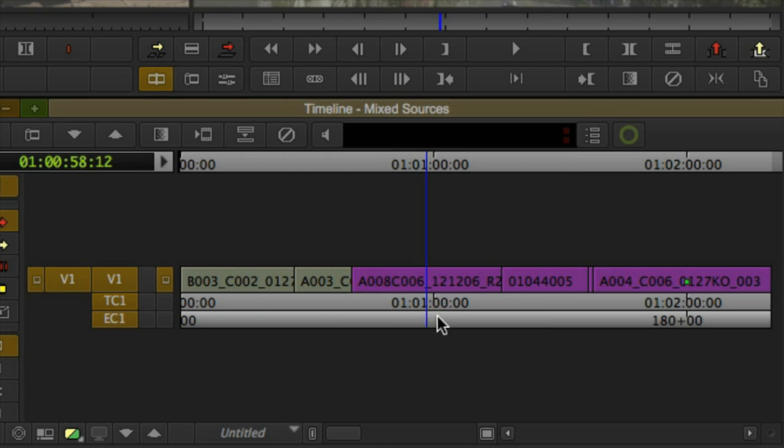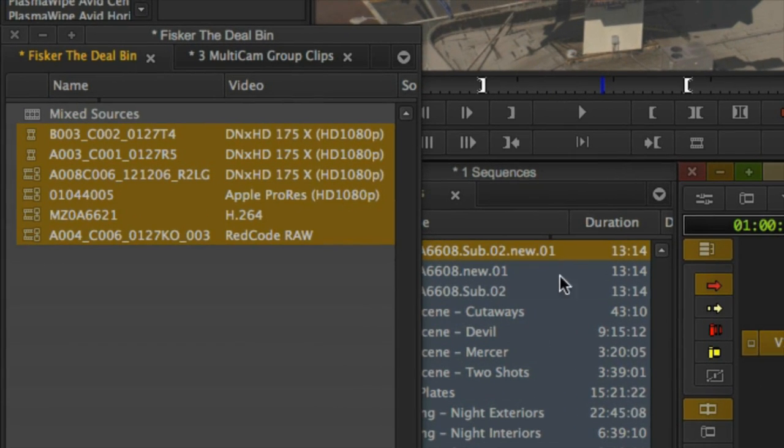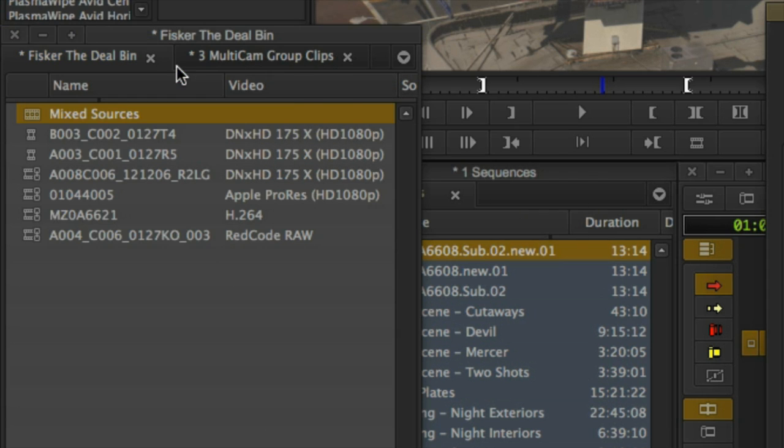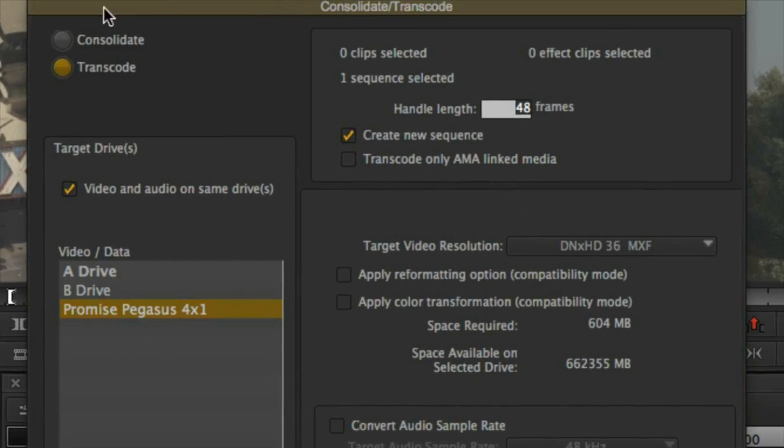Rather than having to find and select individual AMA-linked clips, regardless of their codec, Media Composer now has the option of only processing AMA media within a sequence.